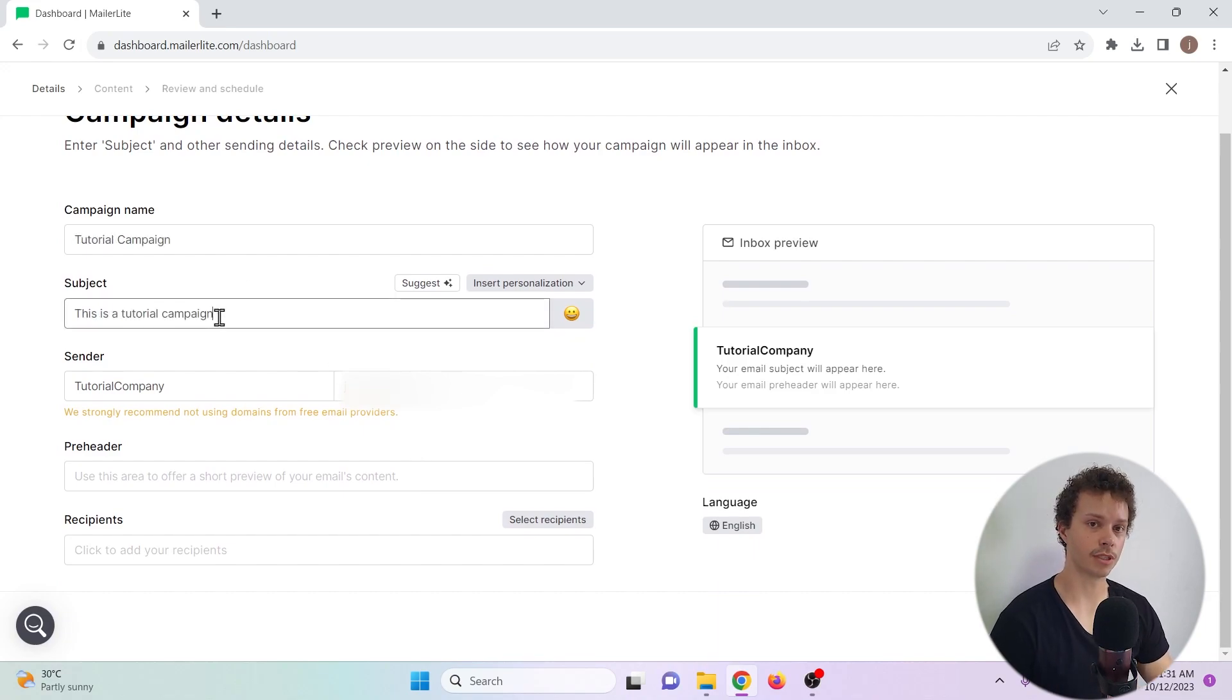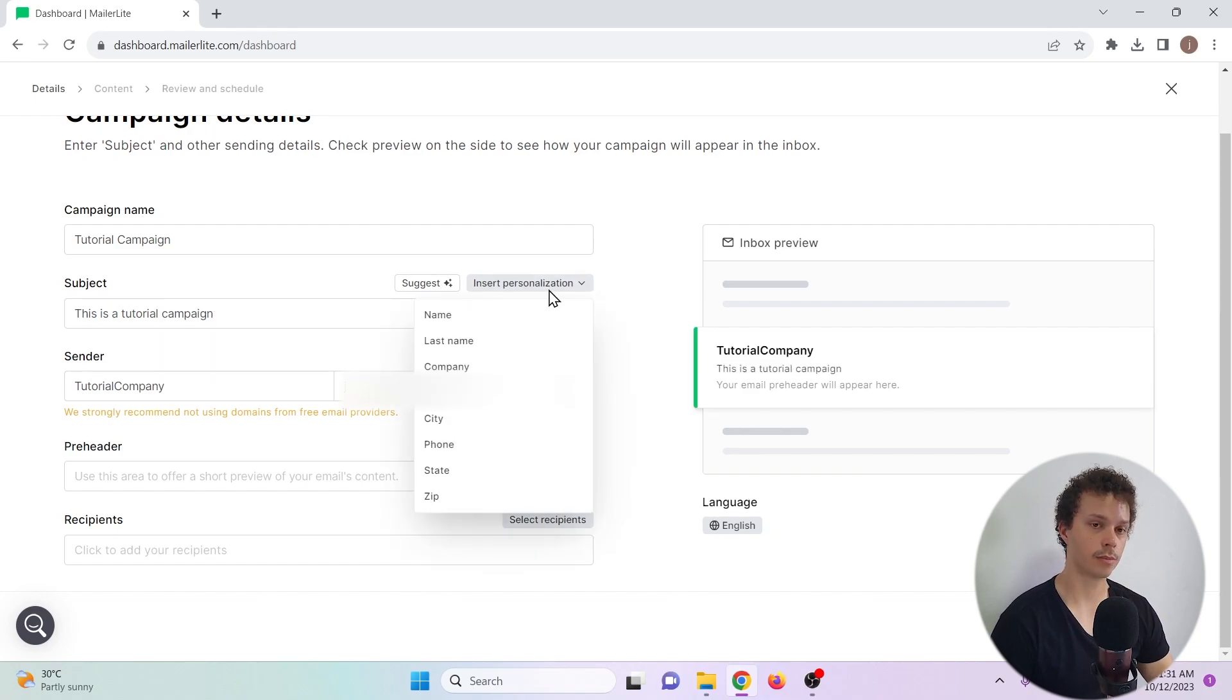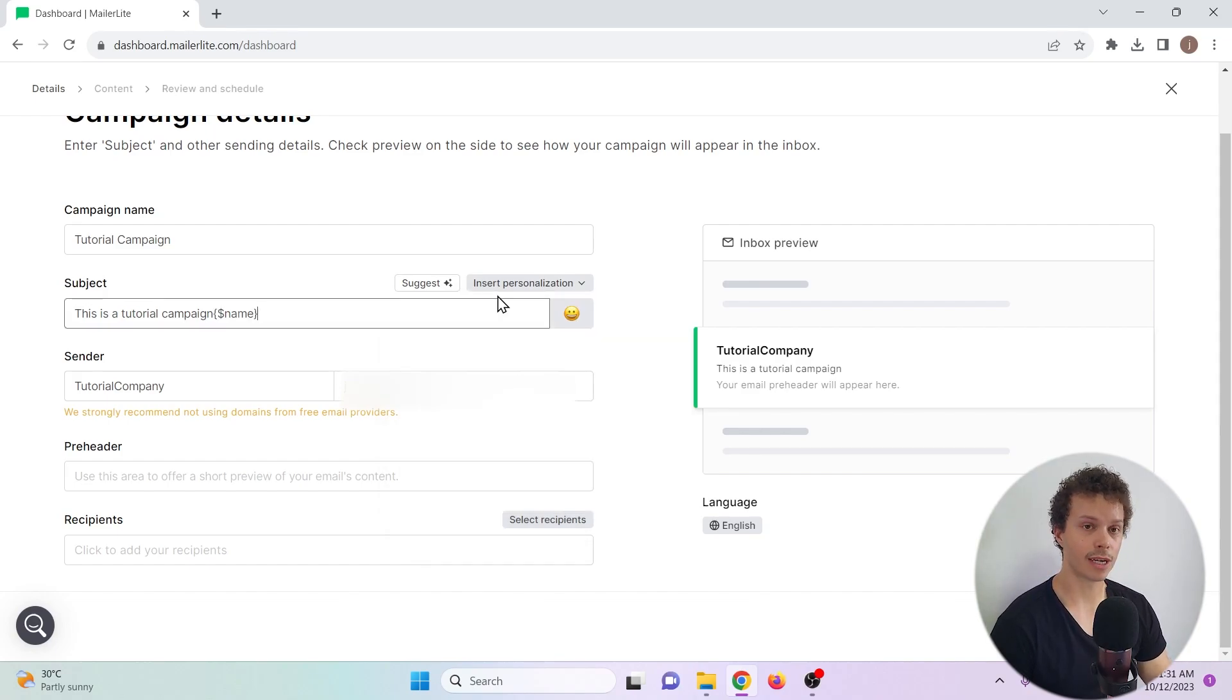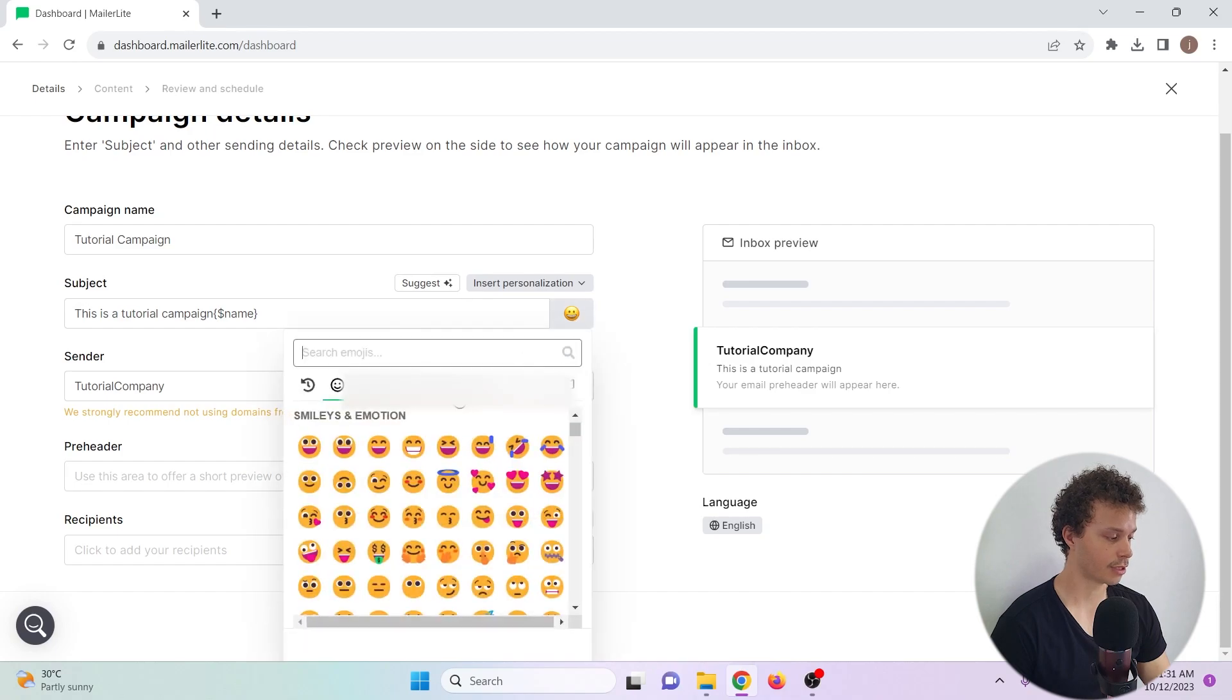Something that's important to mention about the subject is that you can personalize it. So if you have some data on your recipients - their name, last name or company, for example - you can add that to the email subject. And also, of course, choose a happy smiley.